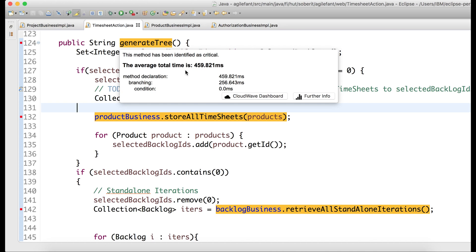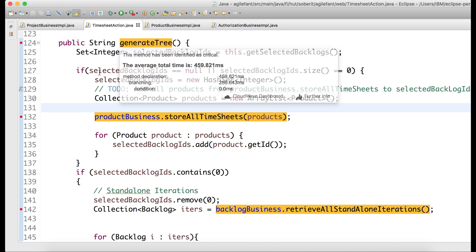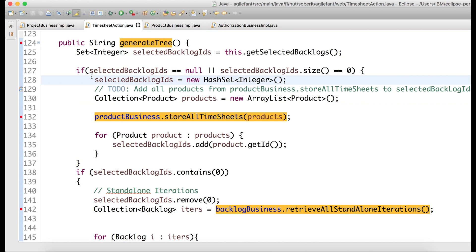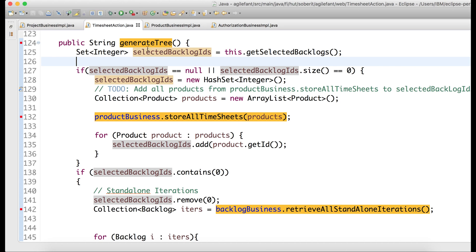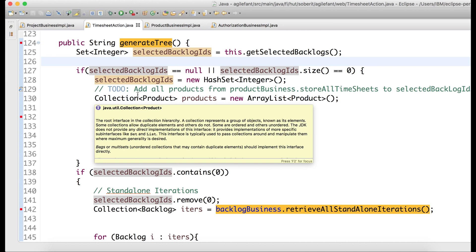So here we know that generateTree takes, on average, 459 milliseconds to run in production. And now, what I'm showing you here is a debug use case where we go through this method and try to figure out why it's so slow.